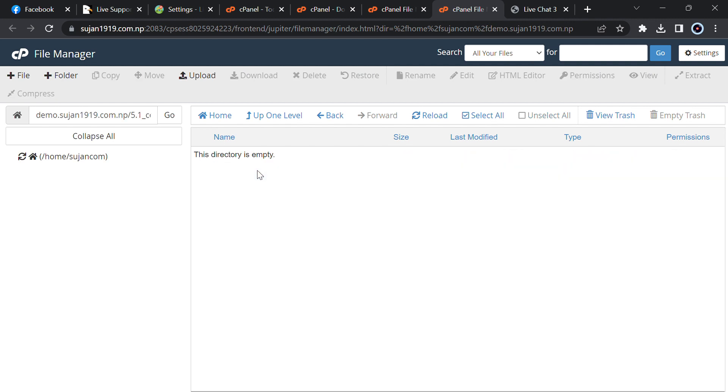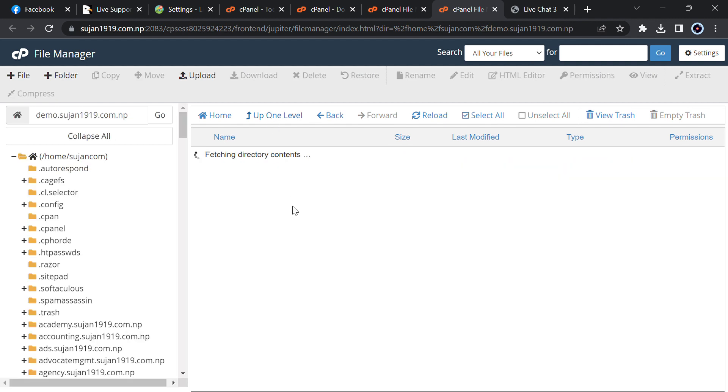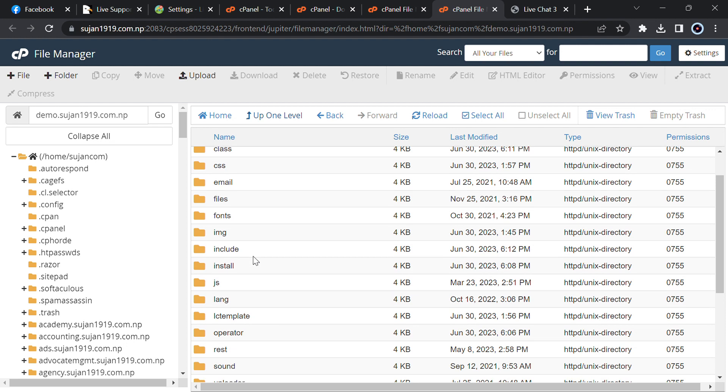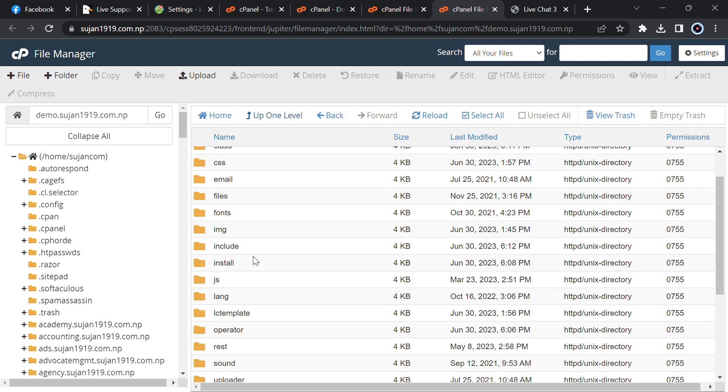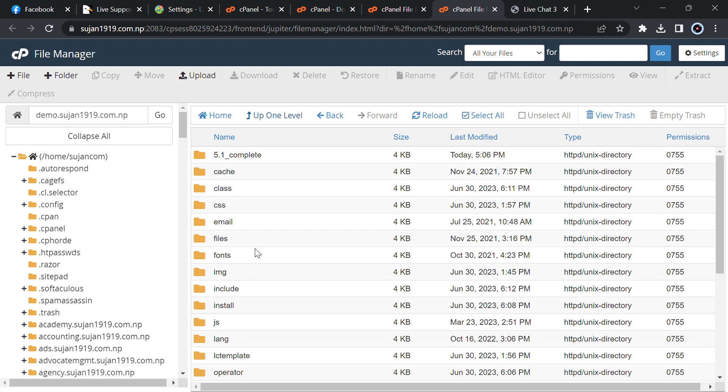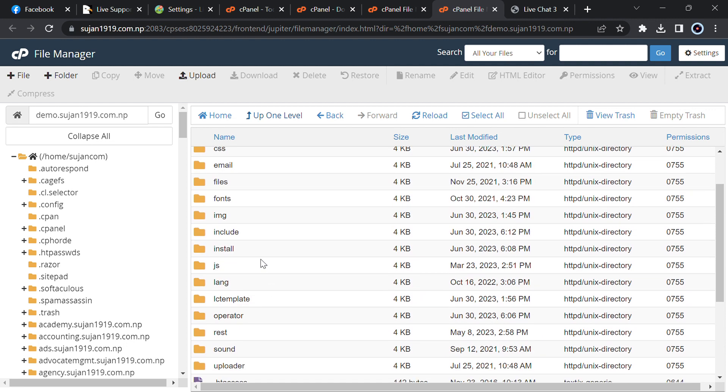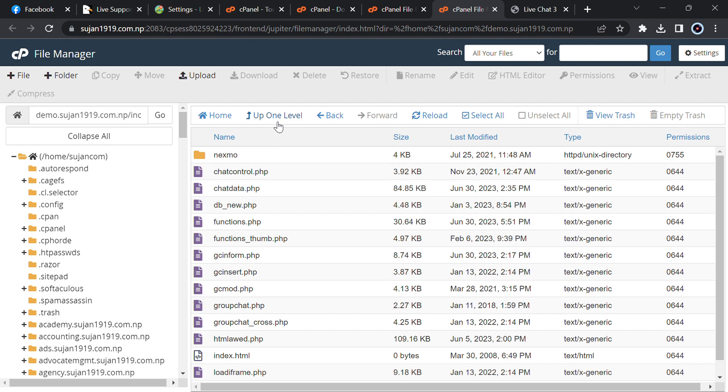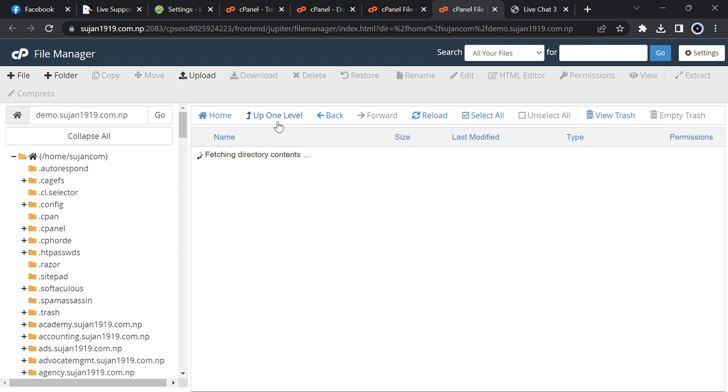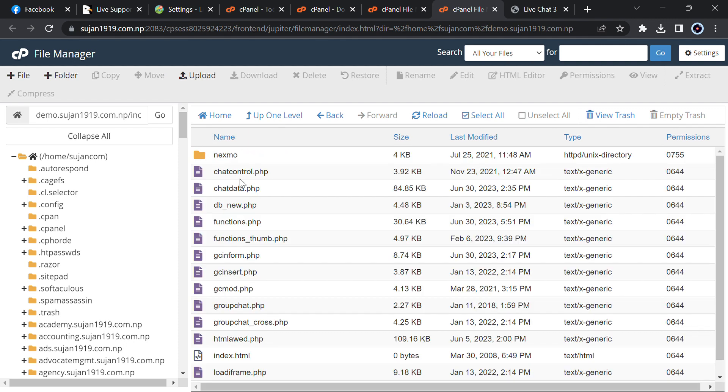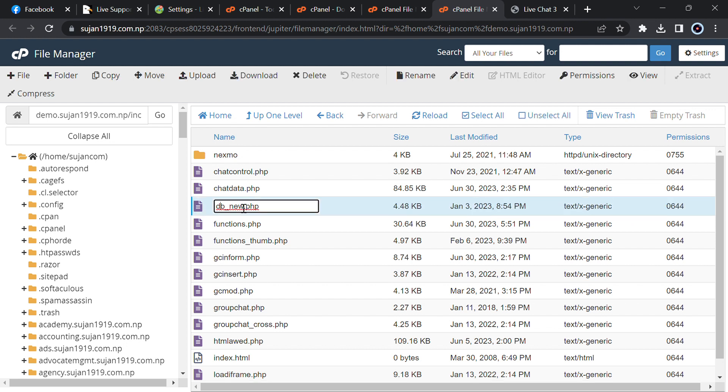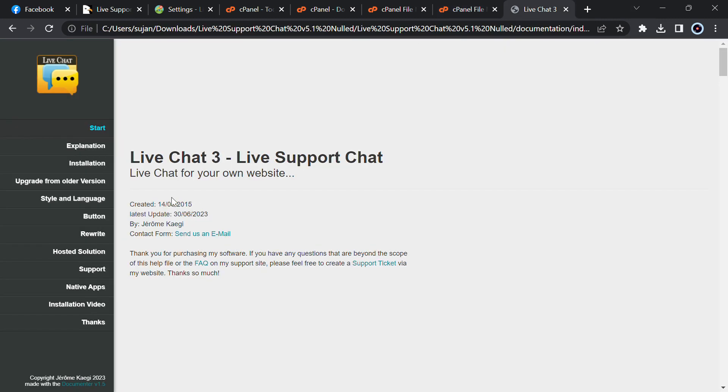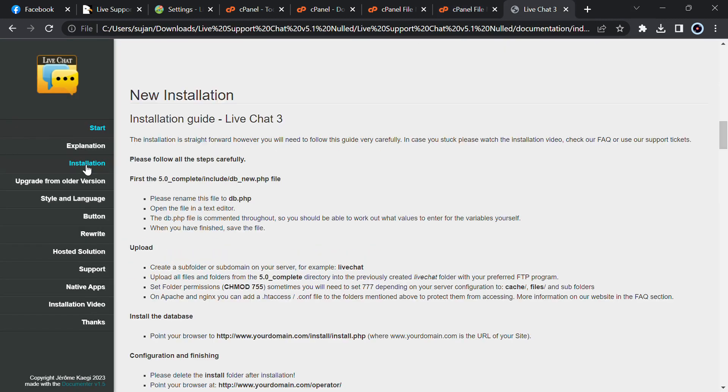Now you have to go up one level then you have to go to include folder. You will see db underscore new. Just edit it and then click to db.php. You can see the documentation also here. Just go to include slash db new.php then rename that to db.php.